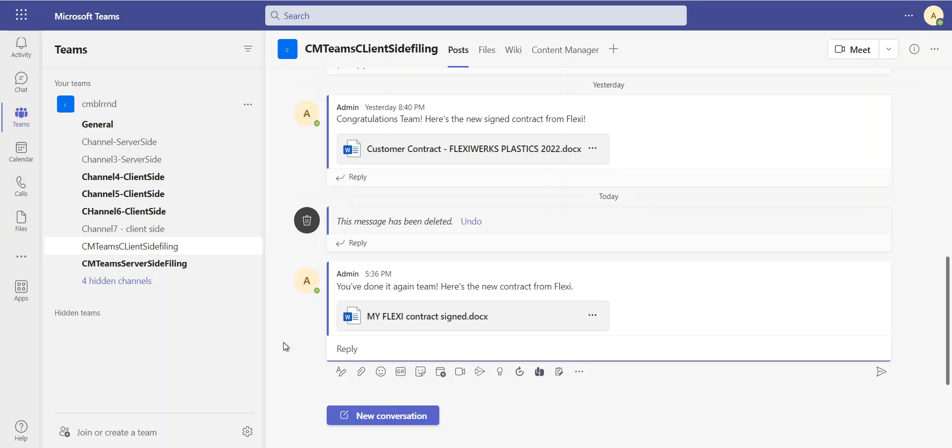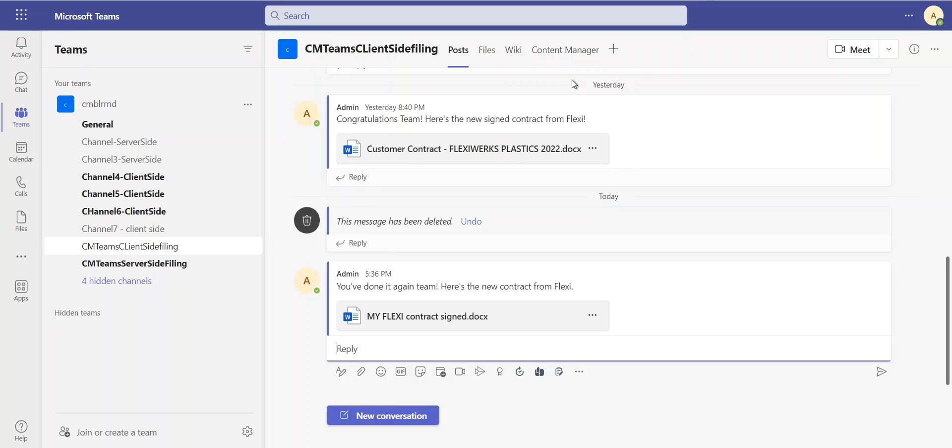But if I wanted to go in and manually check it in, maybe I want to change the classification that this goes into. Maybe this is urgent.